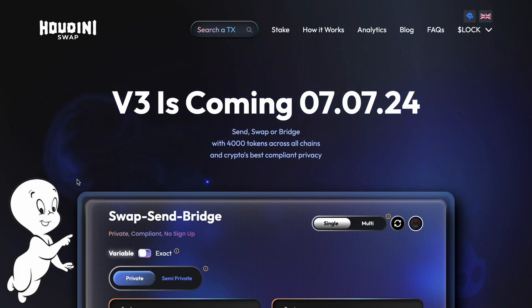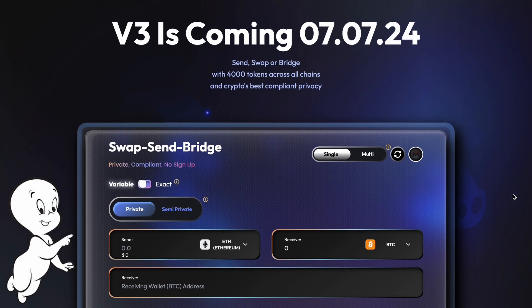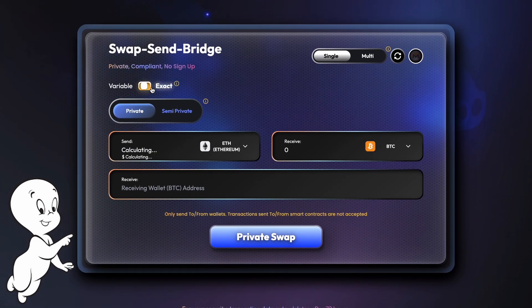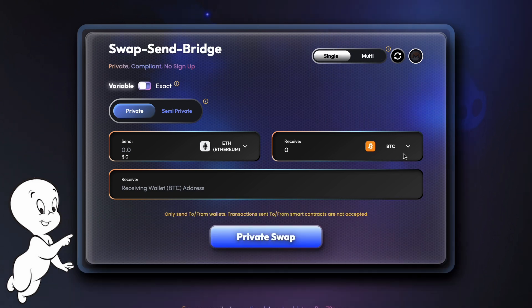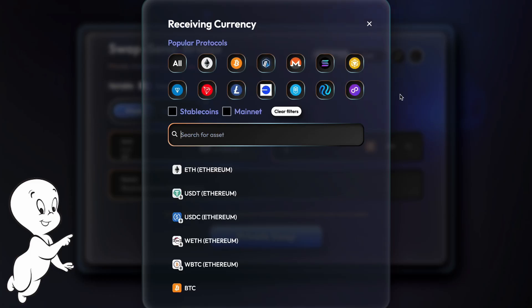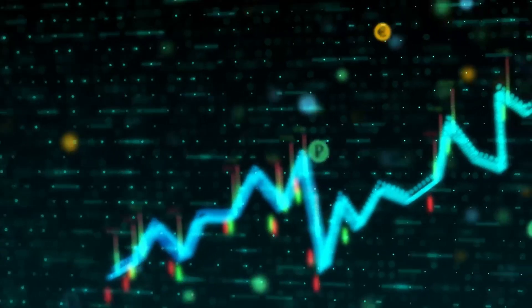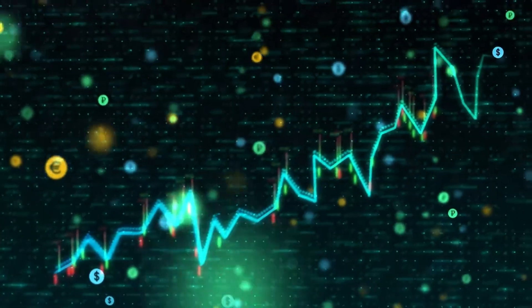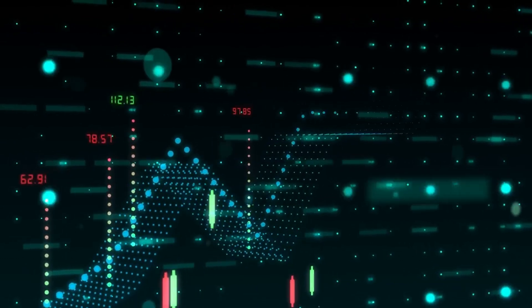I would also like to draw your attention to Aeternity's integration with Houdini Swap, which extends the power of the blockchain by providing privacy-oriented transactions. Users can now conduct transactions with complete anonymity by hiding their wallet addresses. The aggregation mechanism helps users get better rates by reducing transaction fees by up to 15%. The private exchange and aggregation features attract more privacy-conscious users, expanding Aeternity's user base and increasing transaction volumes.